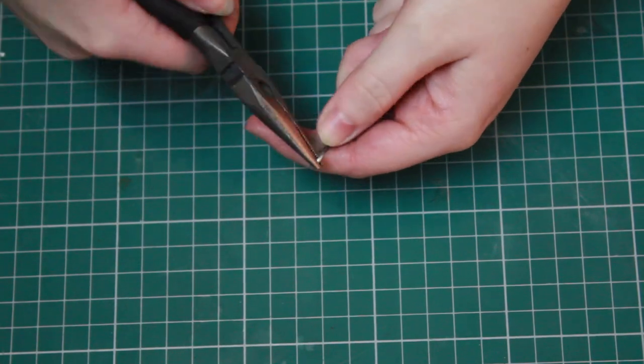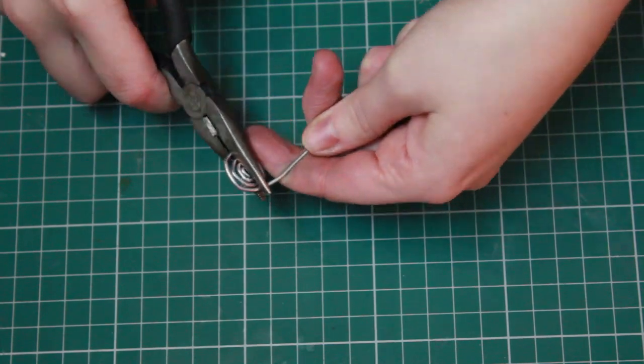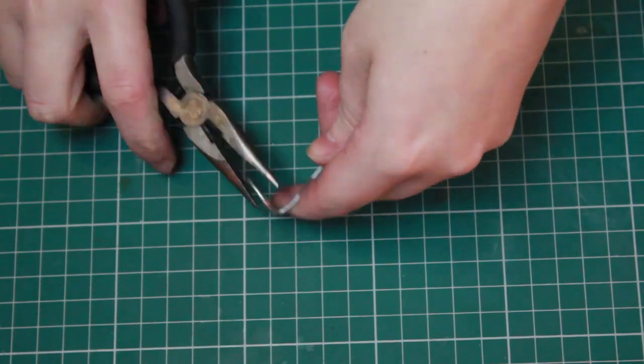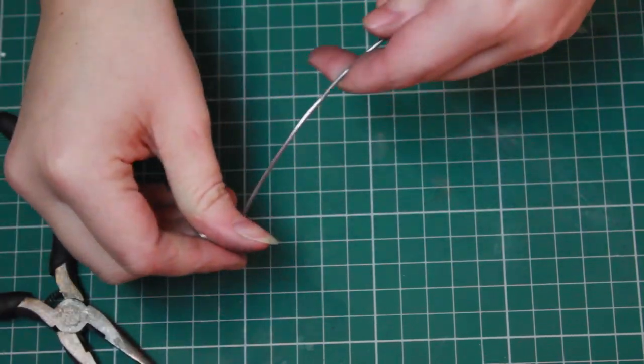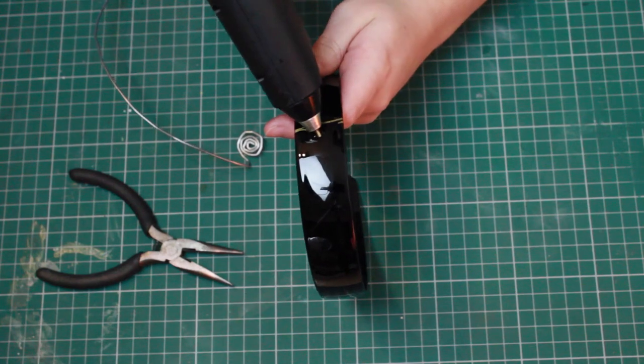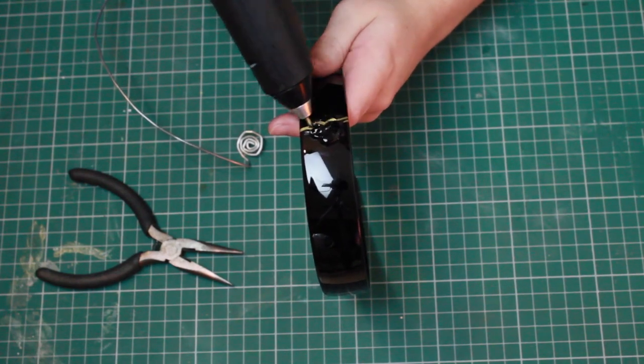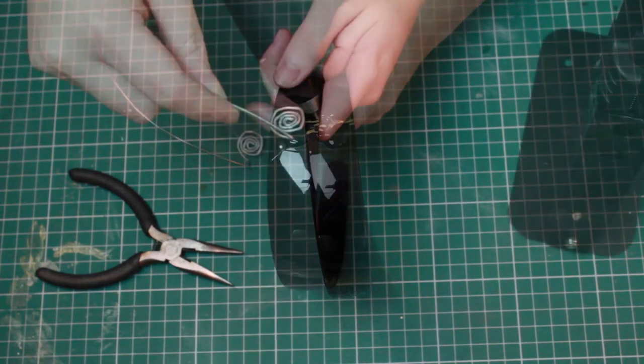I'm going to take some pliers and you just want to curl this so that we have a base to stick down to the Alice band. So once I have a few loops I'm going to flatten it out and then I'm going to use a glue gun to stick this down.